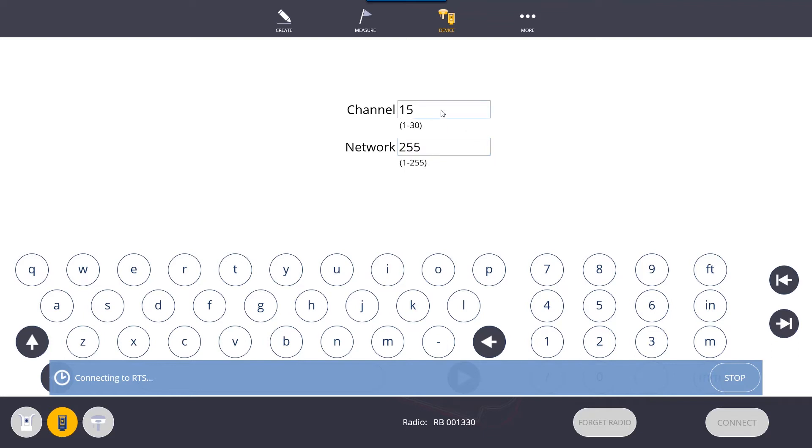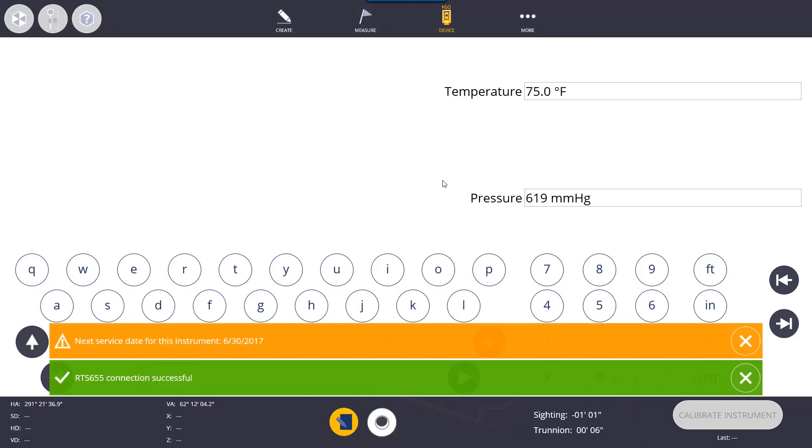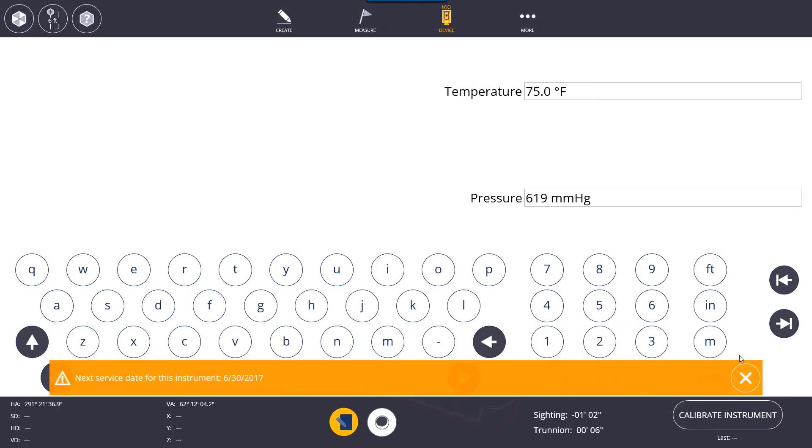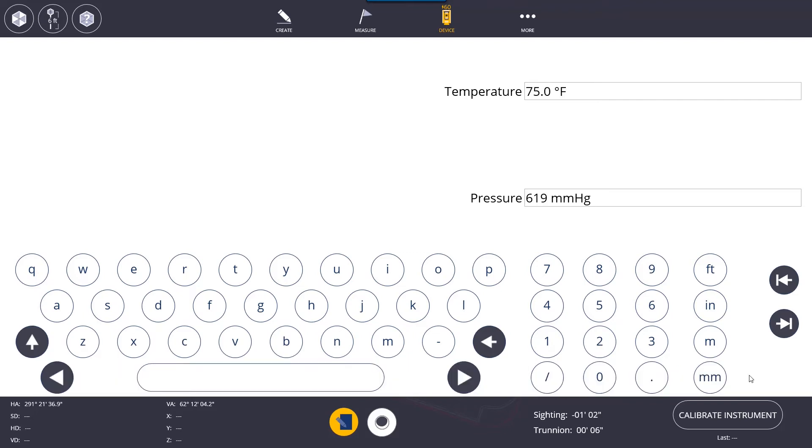You have 30 no target and 255 network IDs you can choose from. Once it's connected, it will automatically take you to the settings where you can set the temperature. Basically, you just want to set the ambient temperature that you're currently working in.